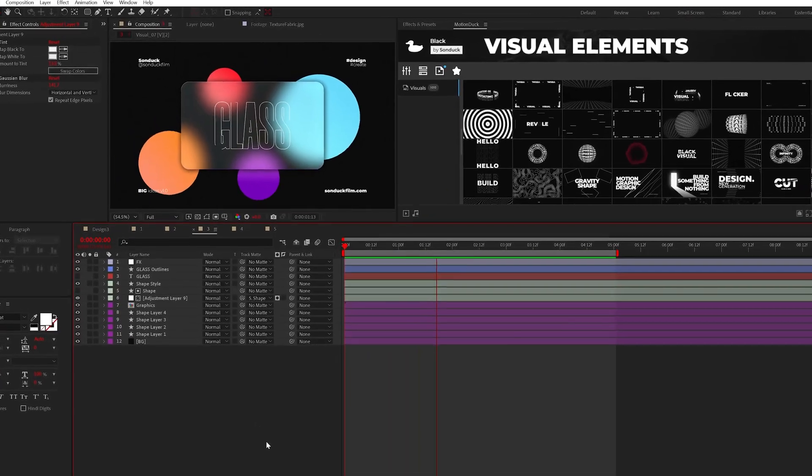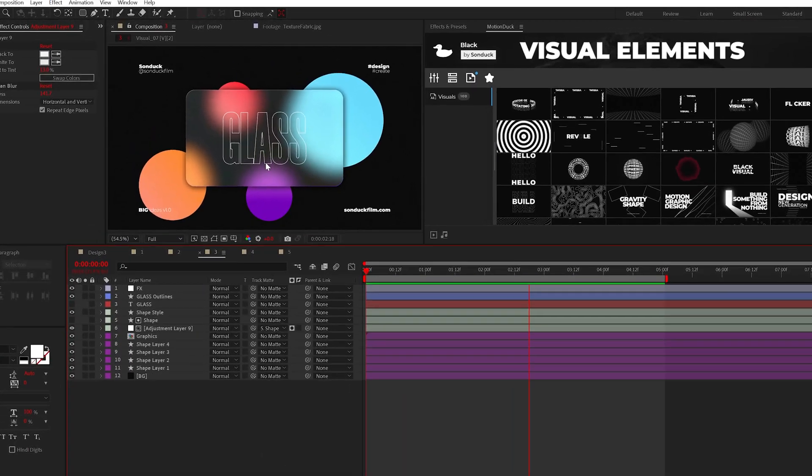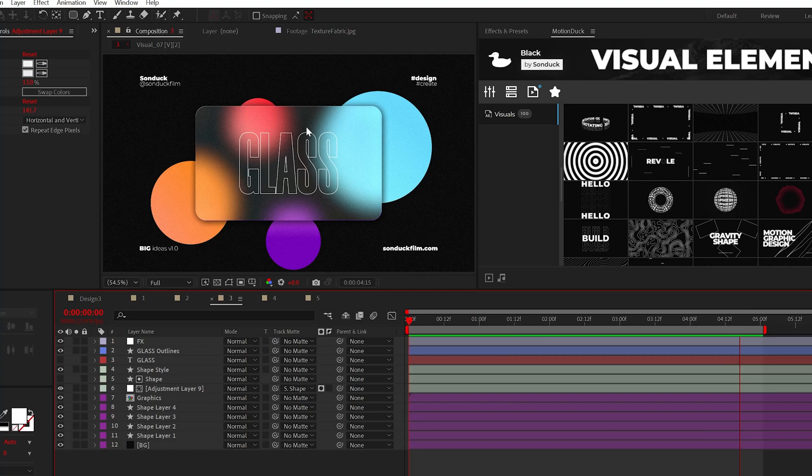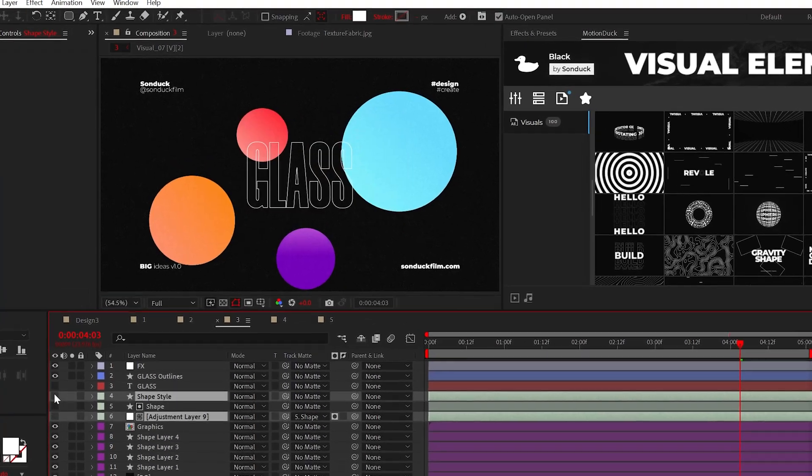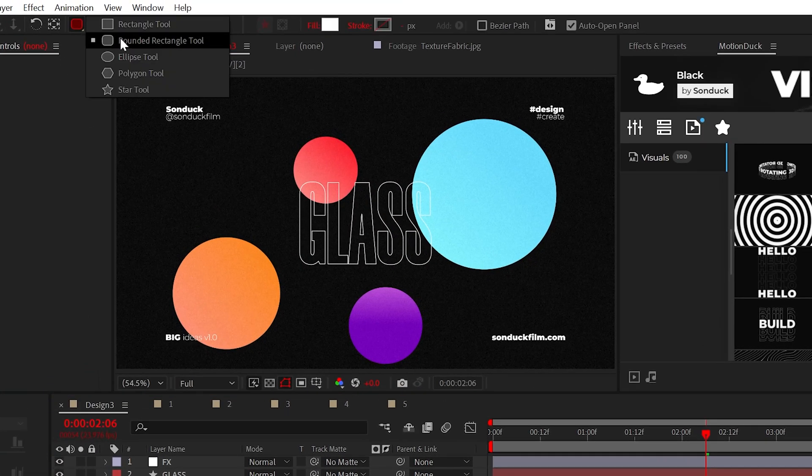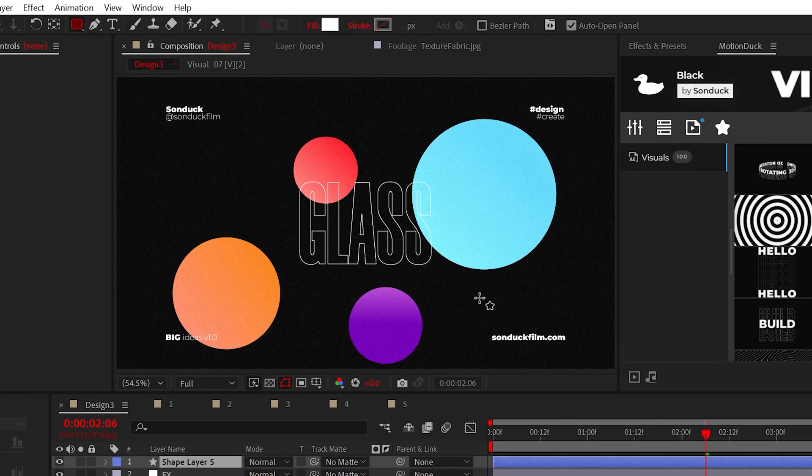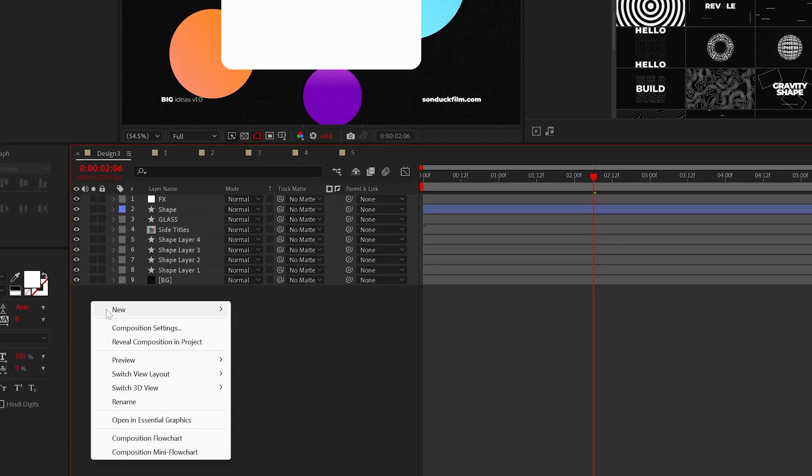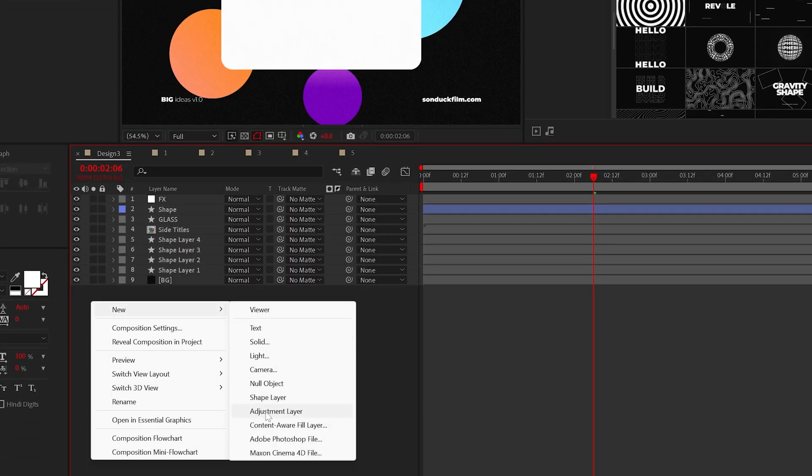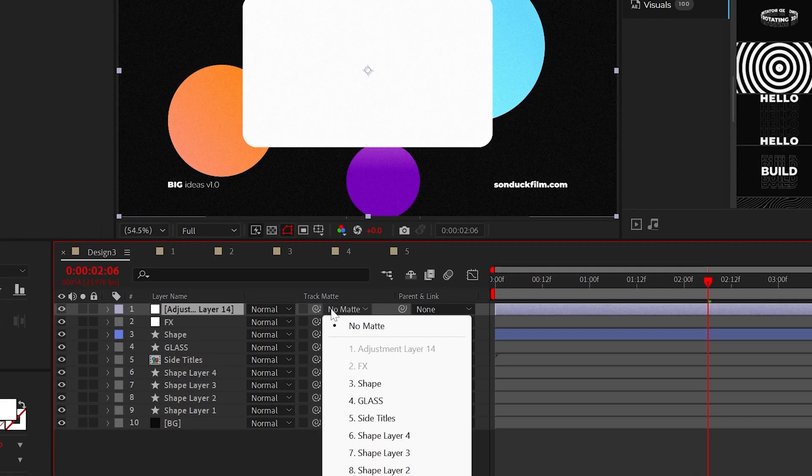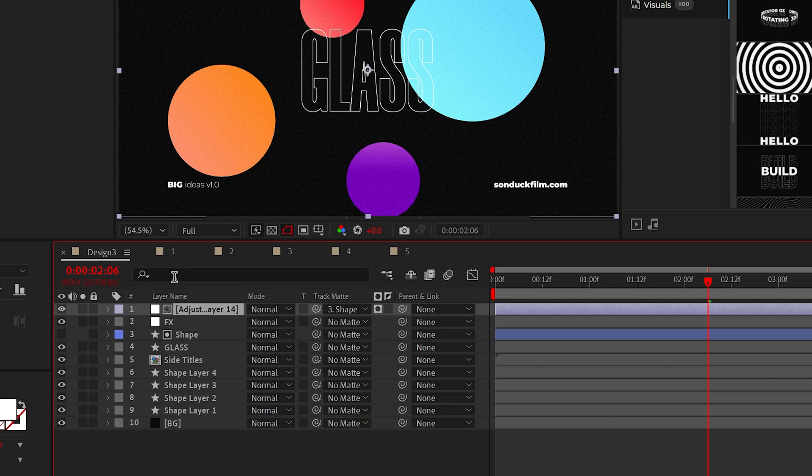A creative way to feature your logo or titles on top of a cool background is by using glass. All you need to do is draw out a shape using one of the shape tools, then create a handy adjustment layer, and then set its track matte to the shape that you recently created.